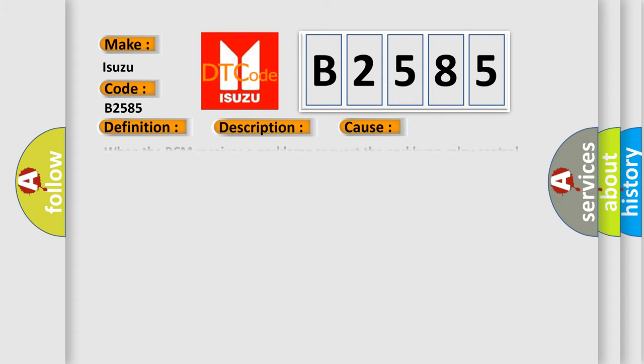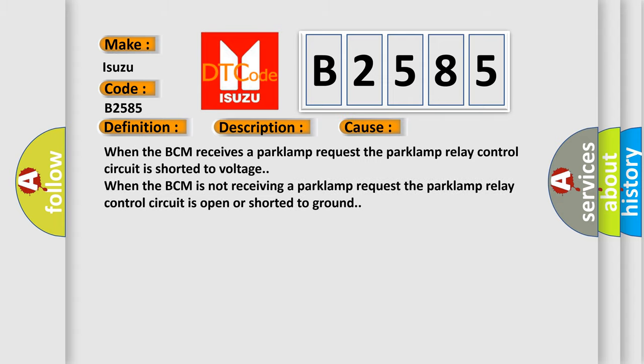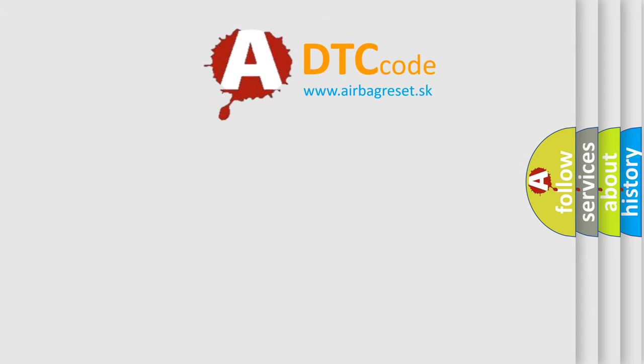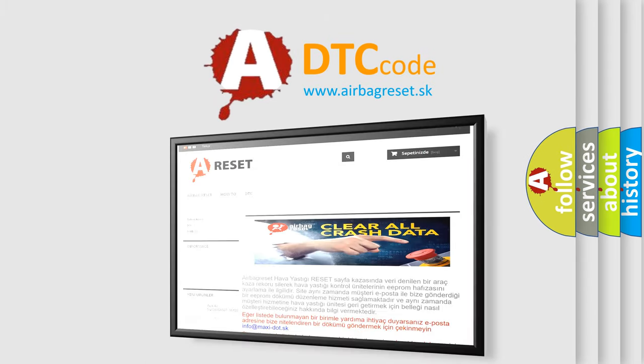This diagnostic error occurs most often in these cases: when the BCM receives a park lamp request, the park lamp relay control circuit is shorted to voltage. When the BCM is not receiving a park lamp request, the park lamp relay control circuit is open or shorted to ground.